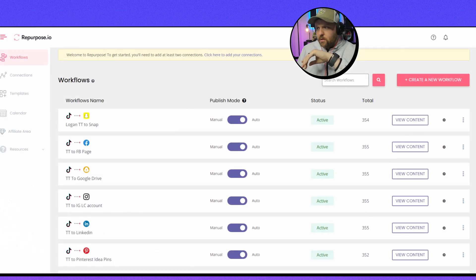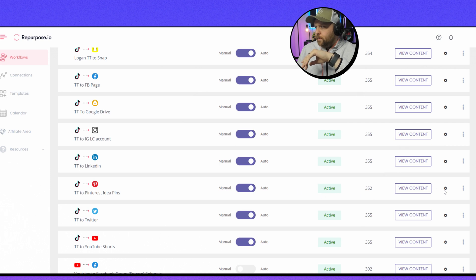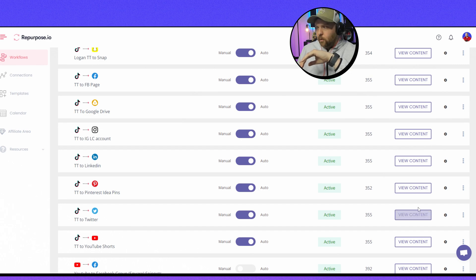Now I already have a workflow for this so I'm just going to show you some really cool things. When your workflow is done, obviously you can have it set to manual if you want to. I always like it on auto because I don't want to have to do more work. Work smarter not harder, I always say.